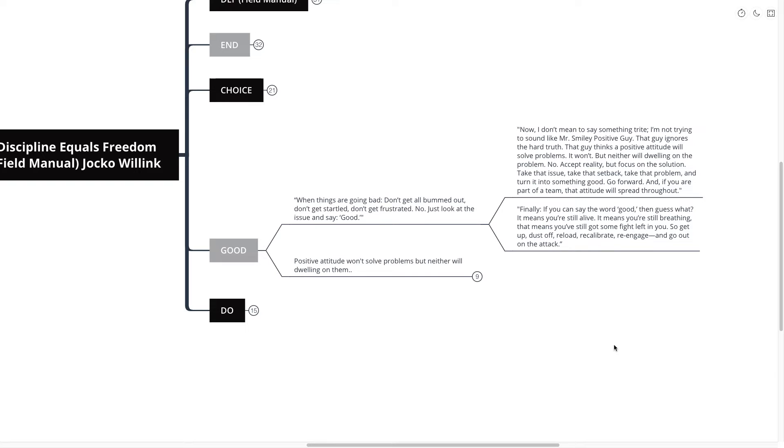No, accept reality, but focus on the solution. Accept reality, but focus on the solution. Take that issue, take that setback, take that problem, and turn it into something good. Go forward.